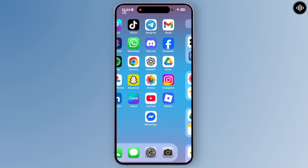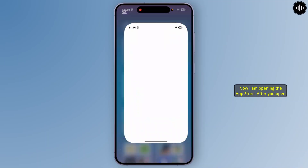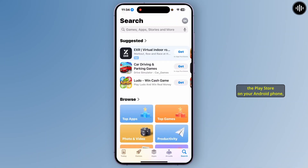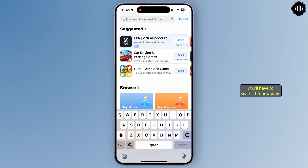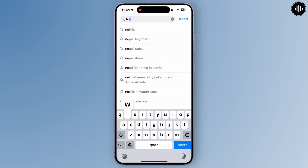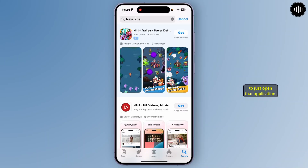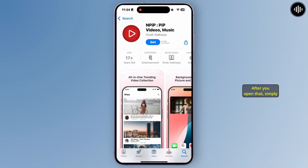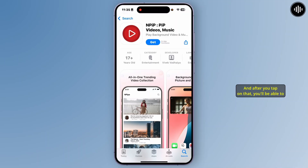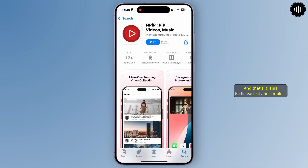Simply open up the Play Store on your Android phone. At the top in the search field, you'll have to search for NewPipe. After you search for it, you can find that application on your Android phone. Open that application, then simply tap on the Install option and you will be able to install it on your Android phone.